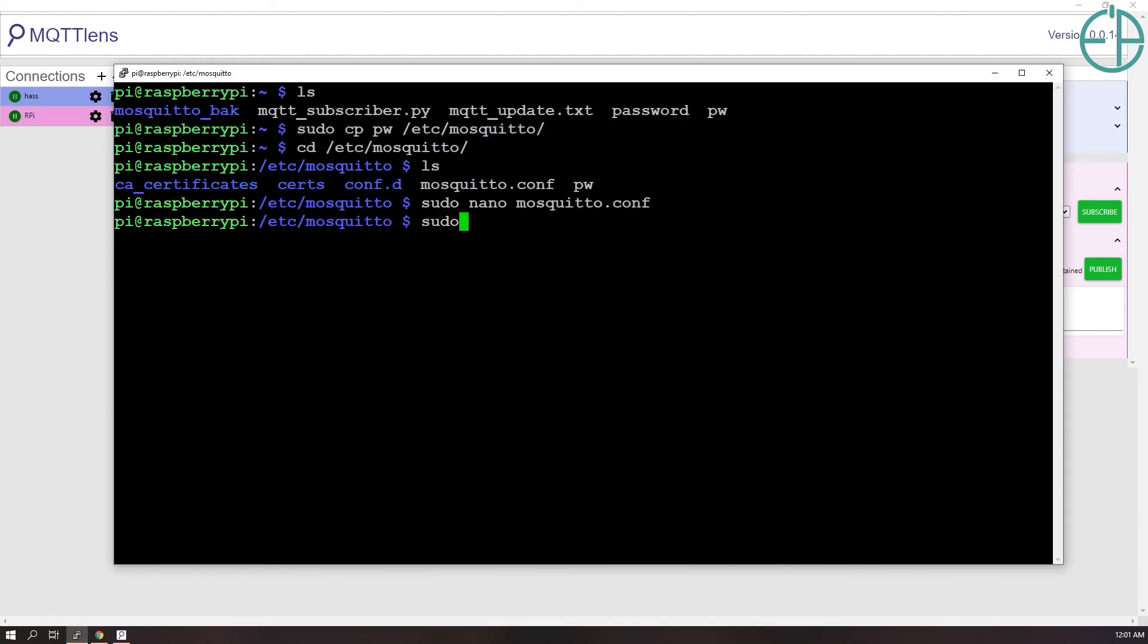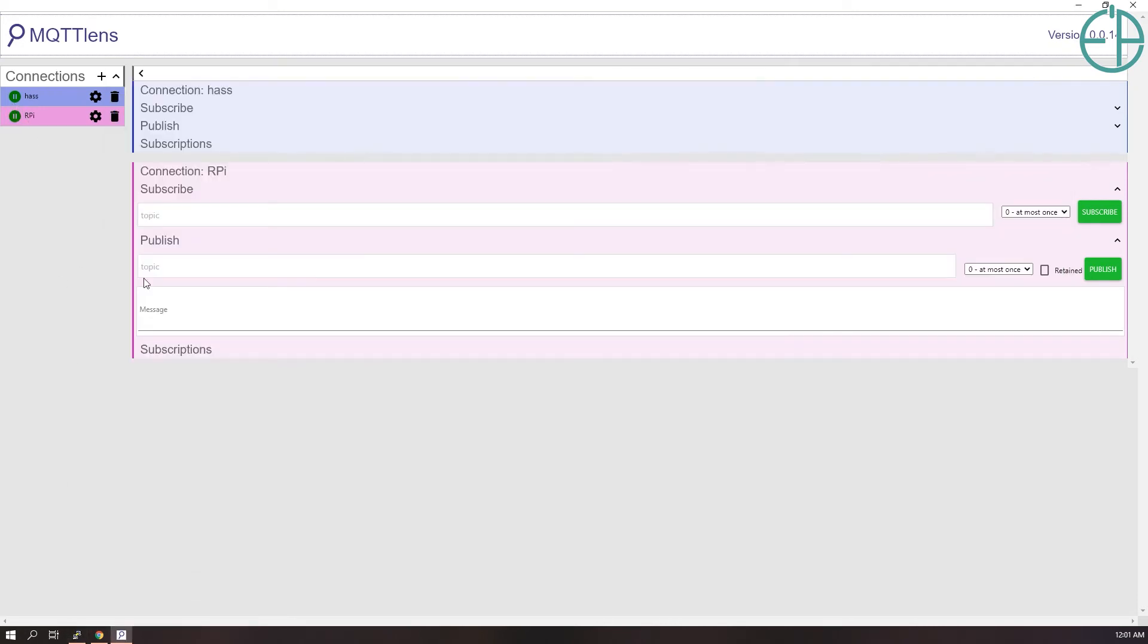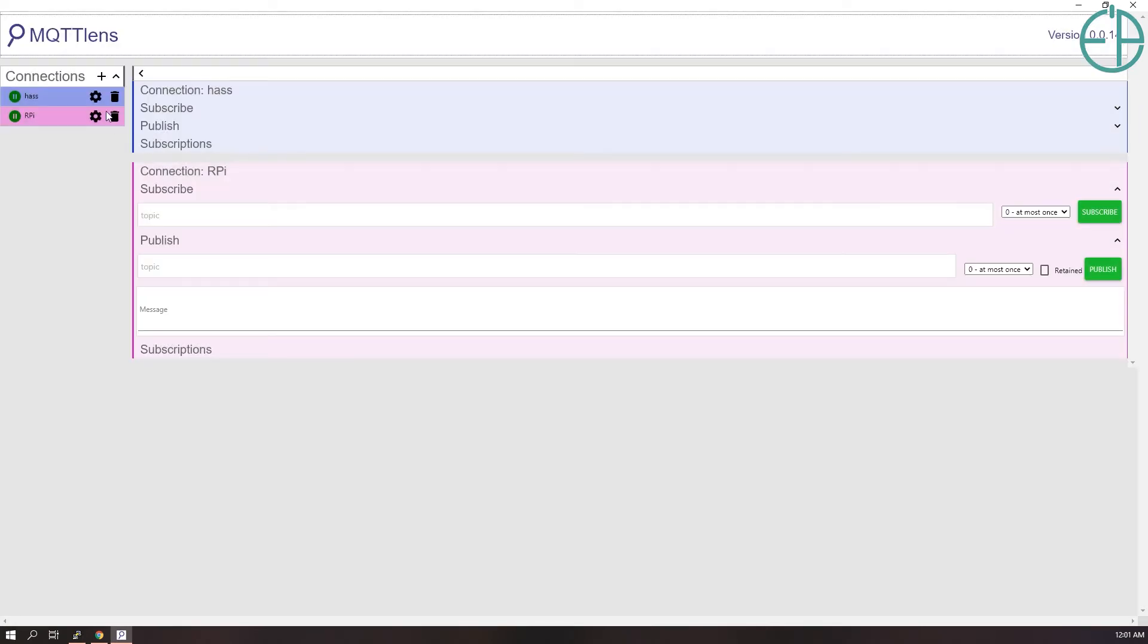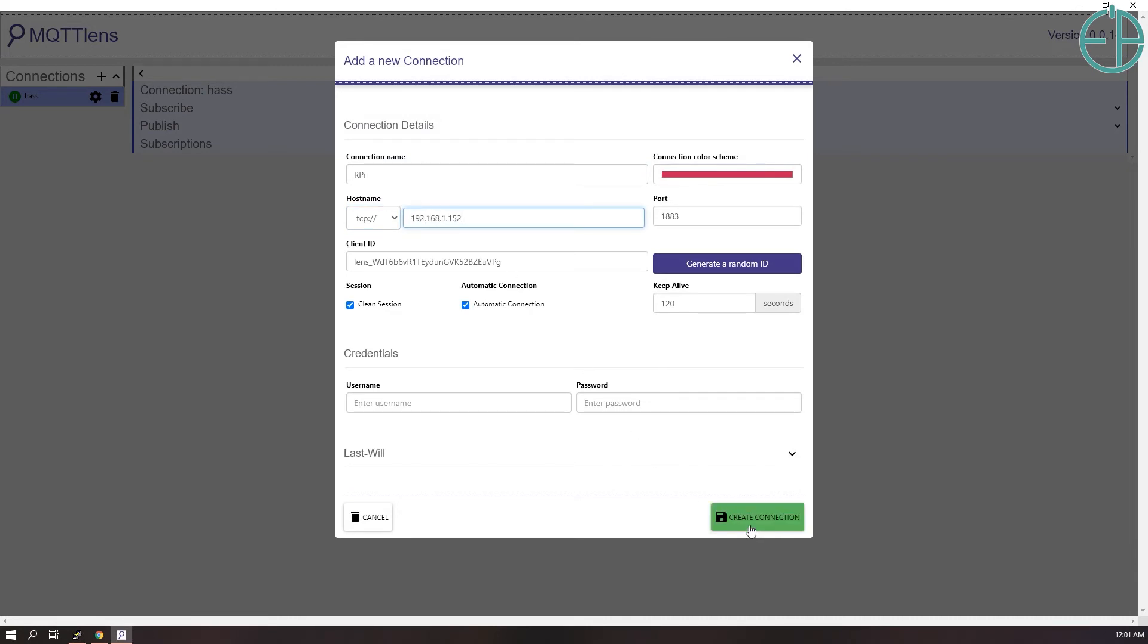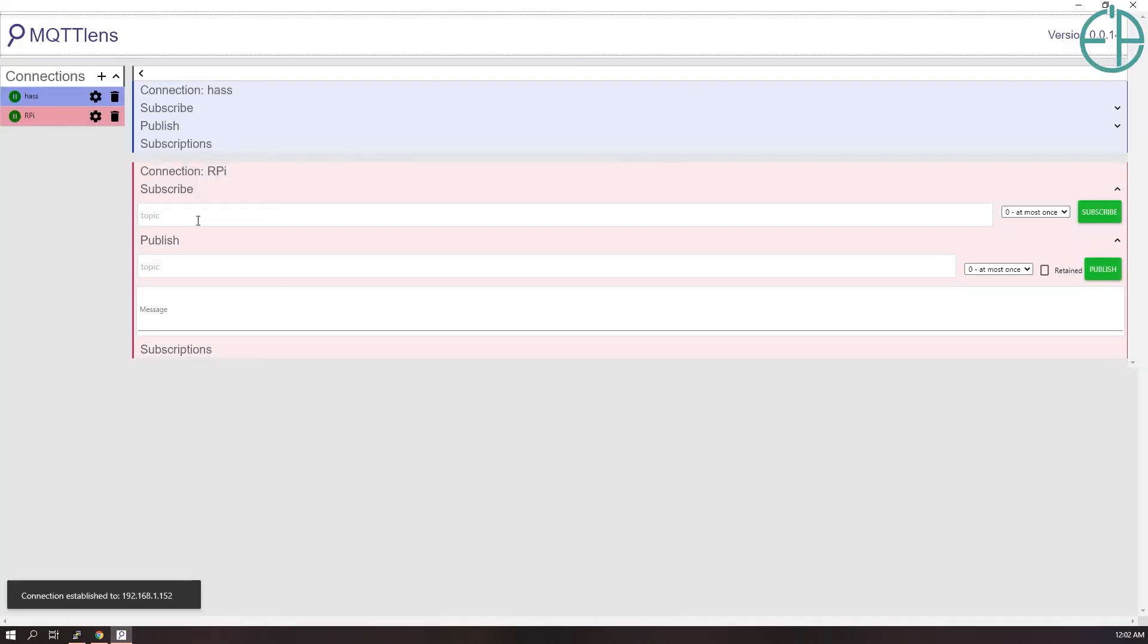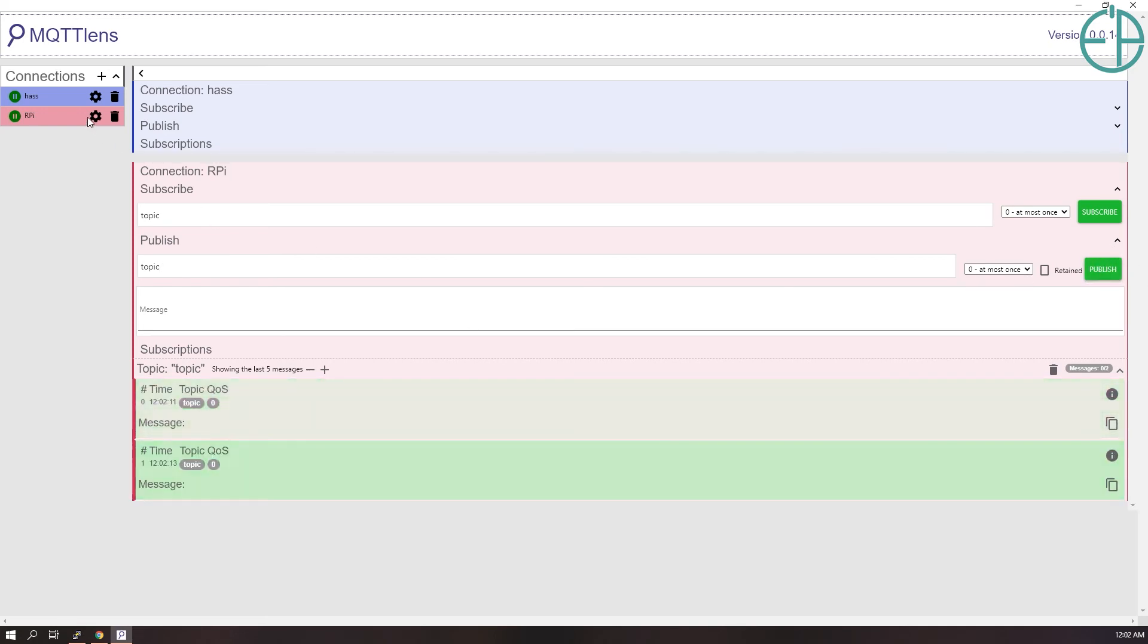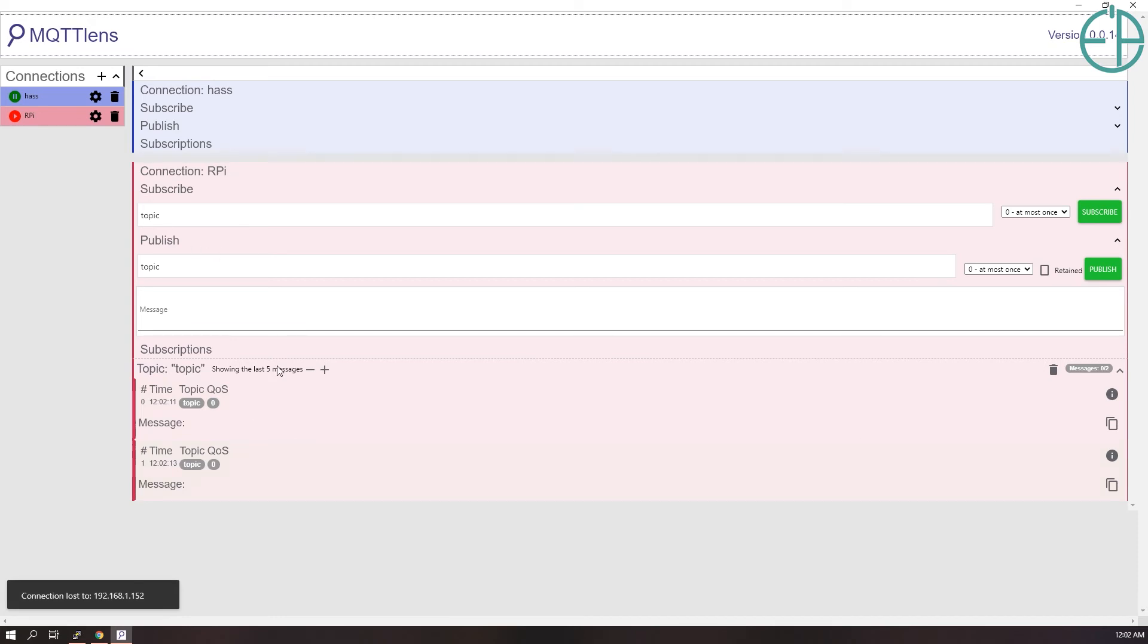Next thing we'll do is sudo service mosquitto restart. And you'll see here that I was actually disconnected from the Raspberry Pi, so I don't know why. I had this saved, so I'm just going to disconnect and reconnect. If I try to authenticate without anything, it says disconnect, I can't authenticate. If I put in my username and password, I am now authenticated. So I can subscribe and talk to myself with publish. There we go. So now I am authenticated.